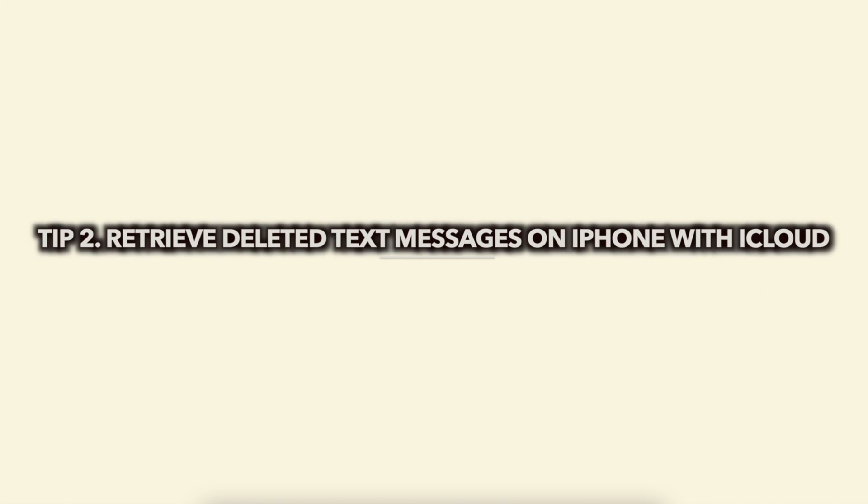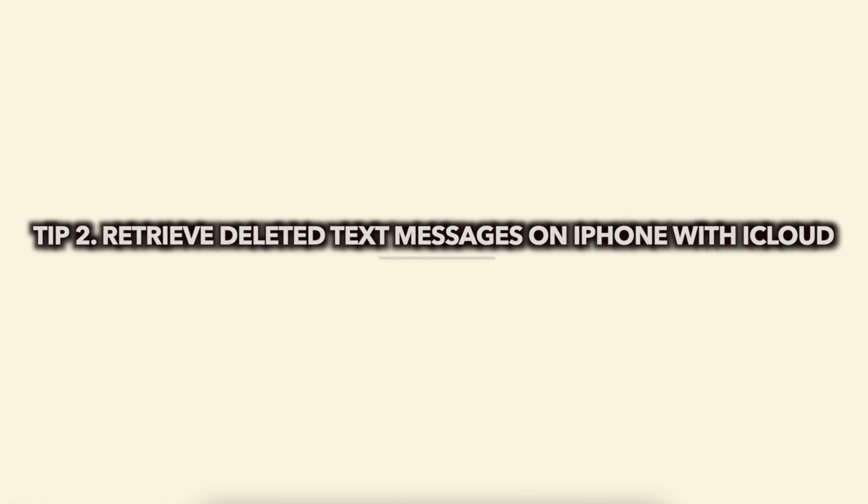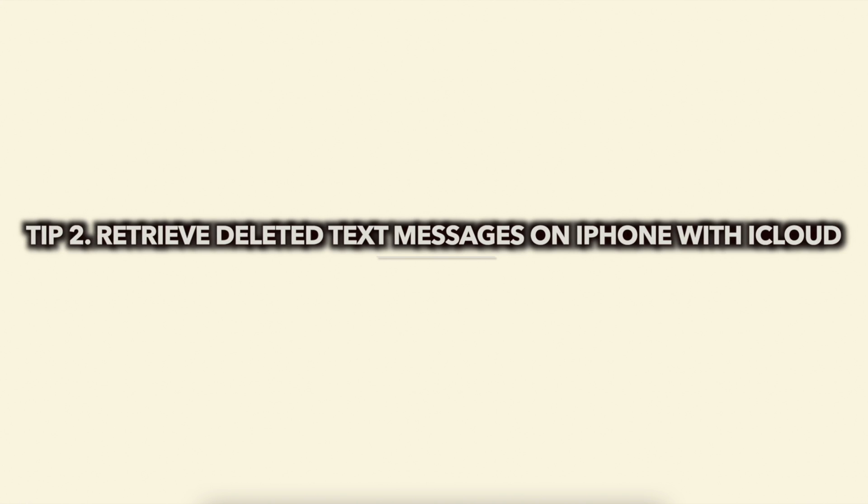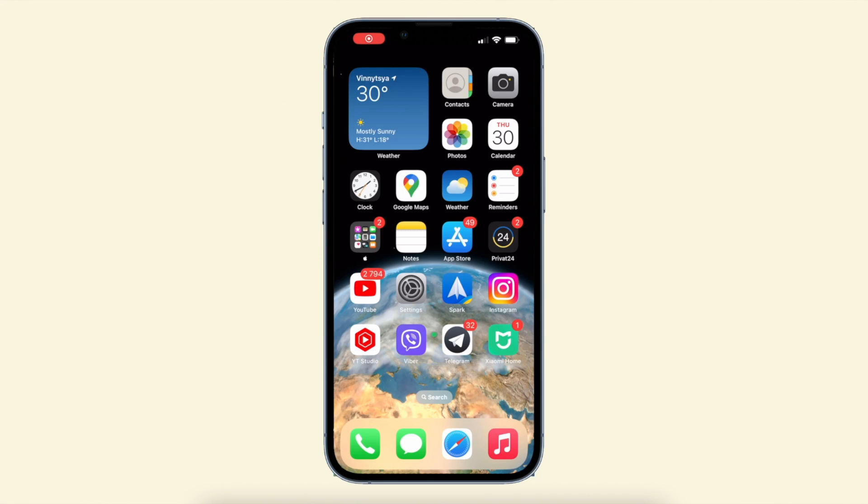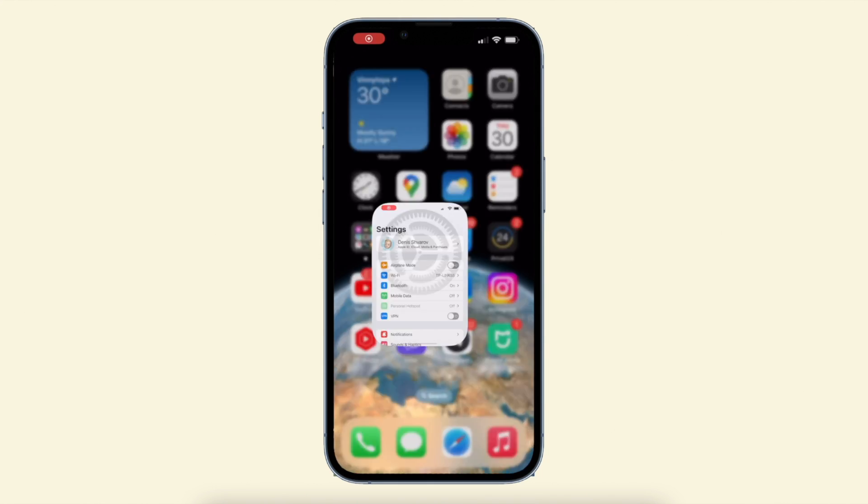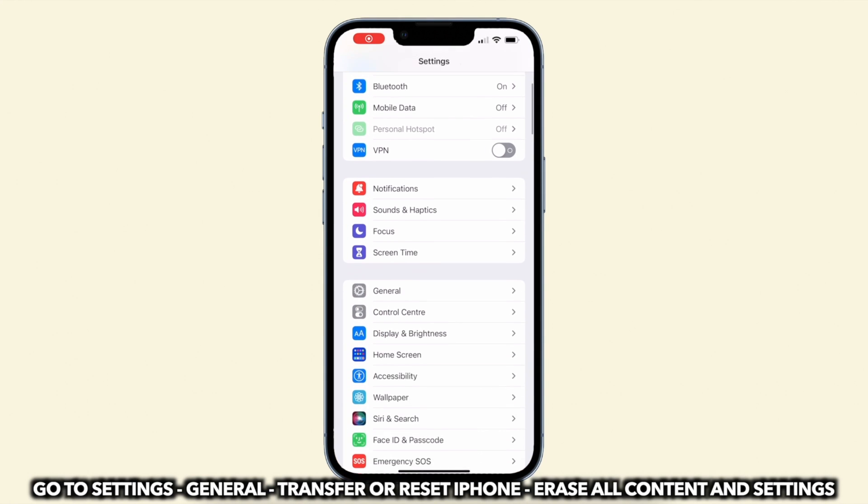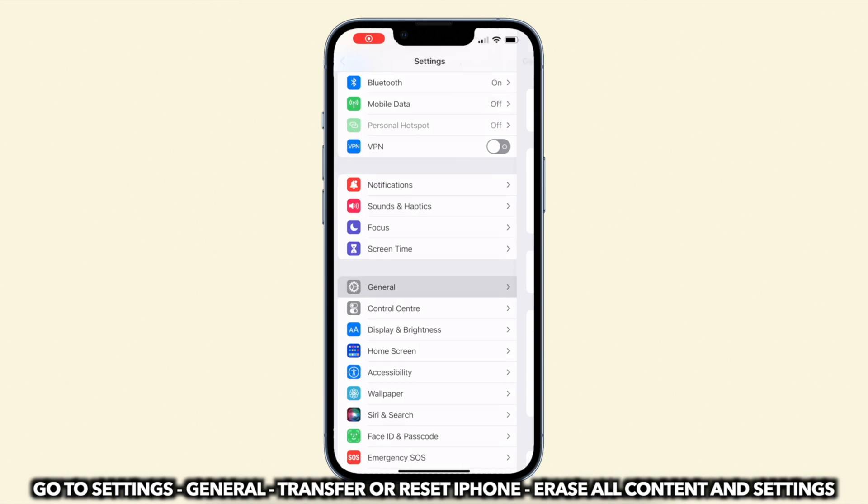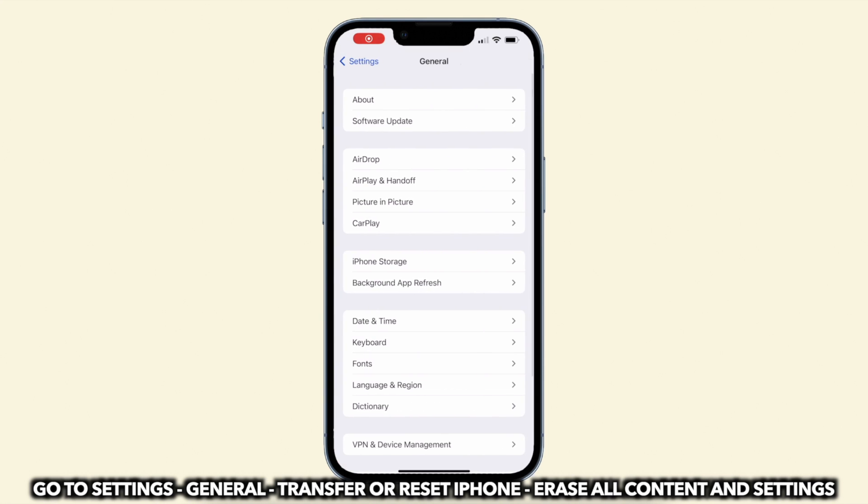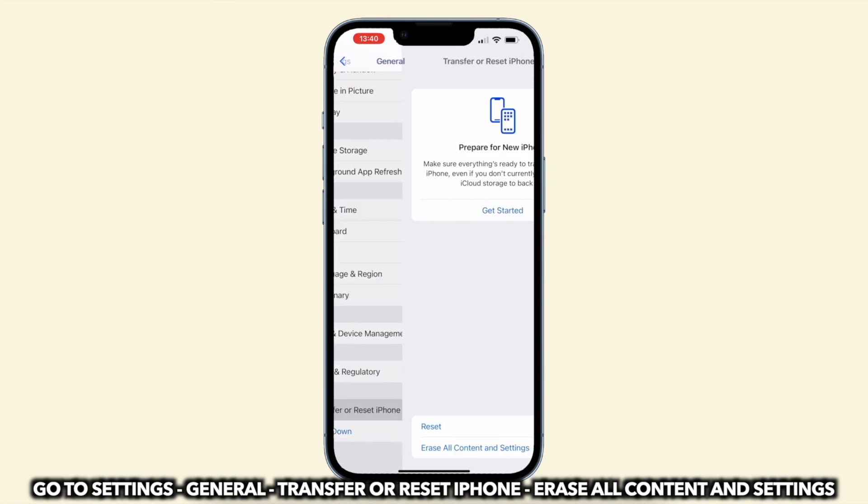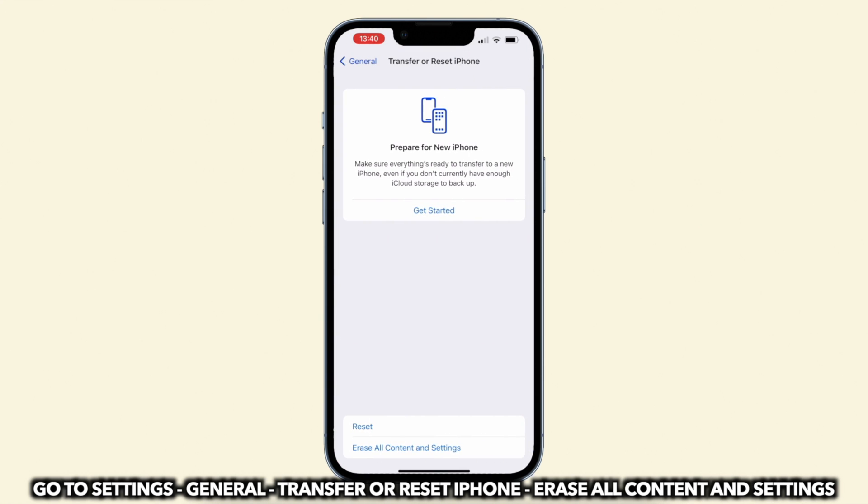In the second tip, we will show you how to retrieve deleted text messages on iPhone with iCloud. Go to settings on your iPhone, find general and tap on transfer or reset iPhone. Select erase all content in settings.